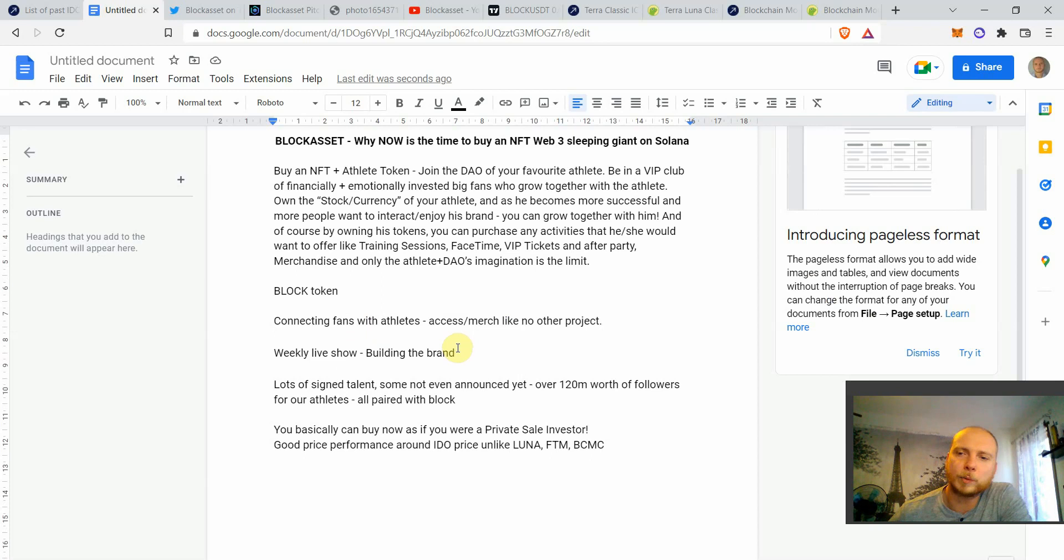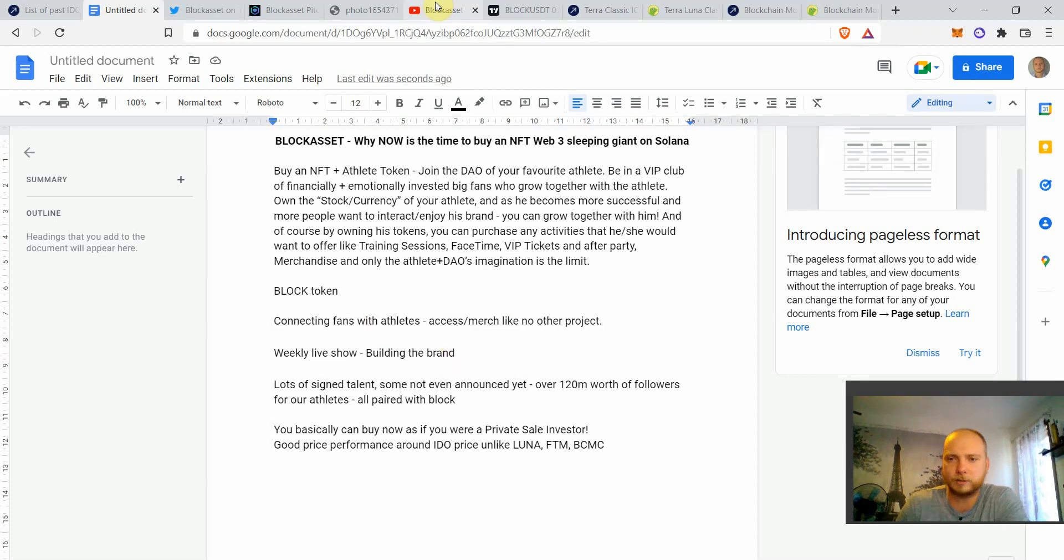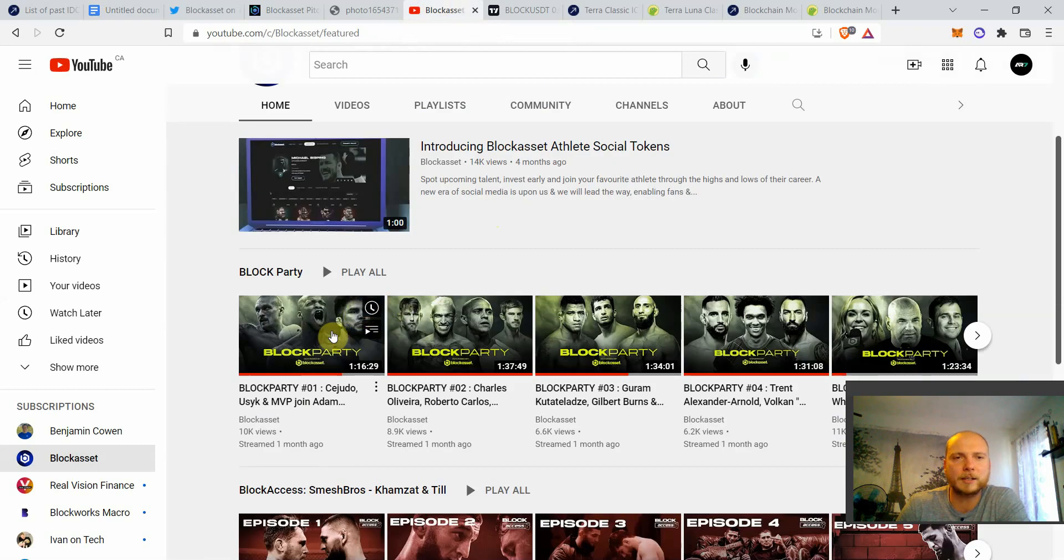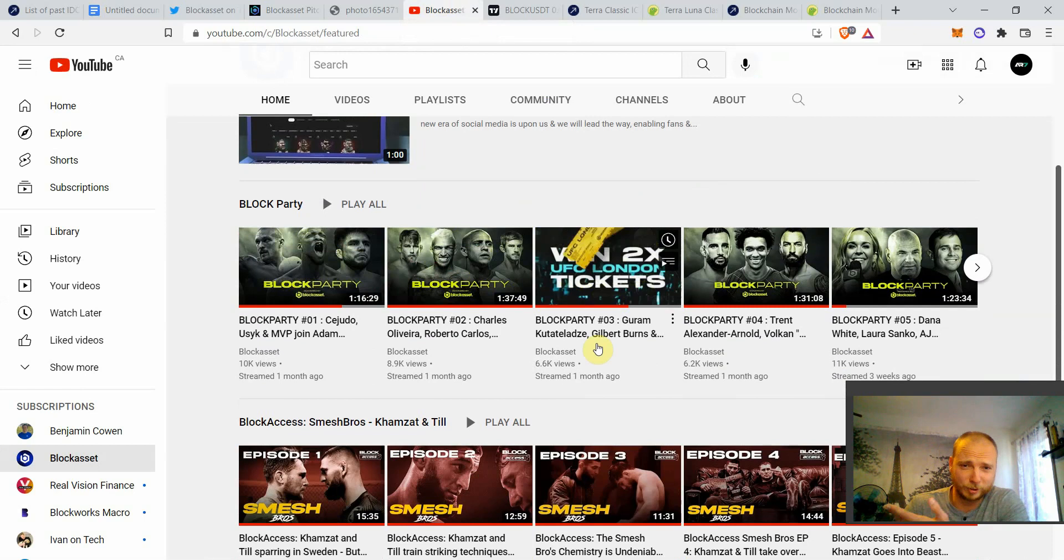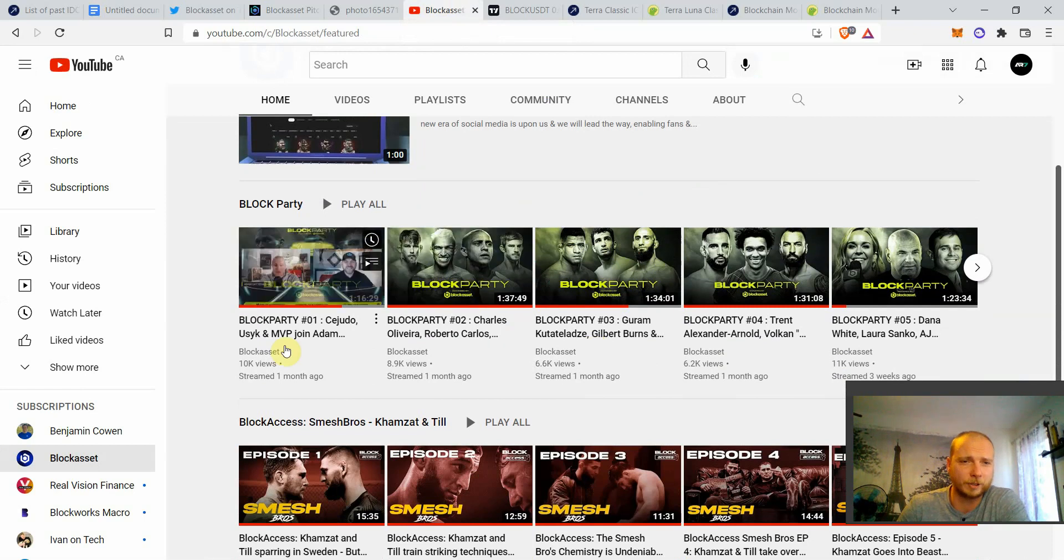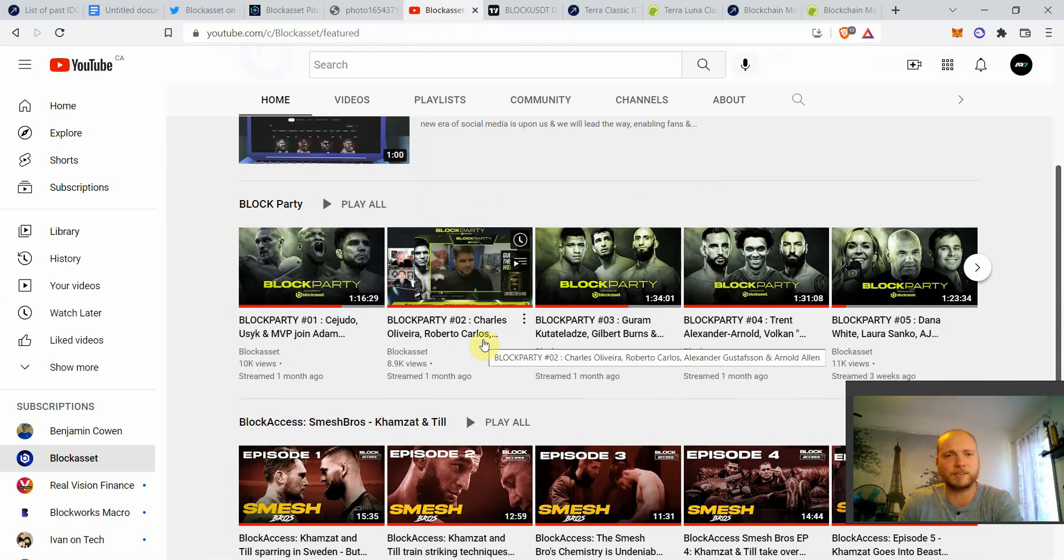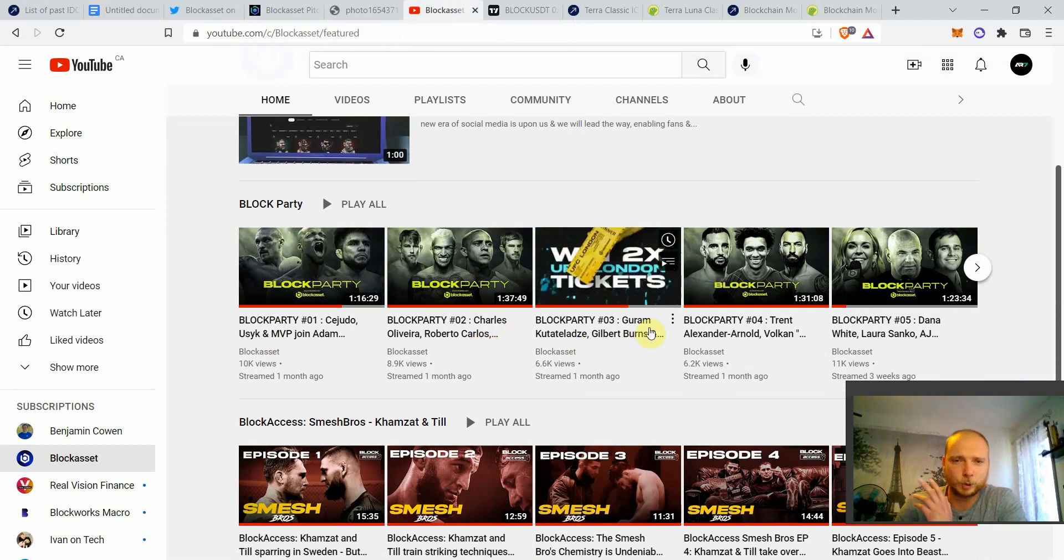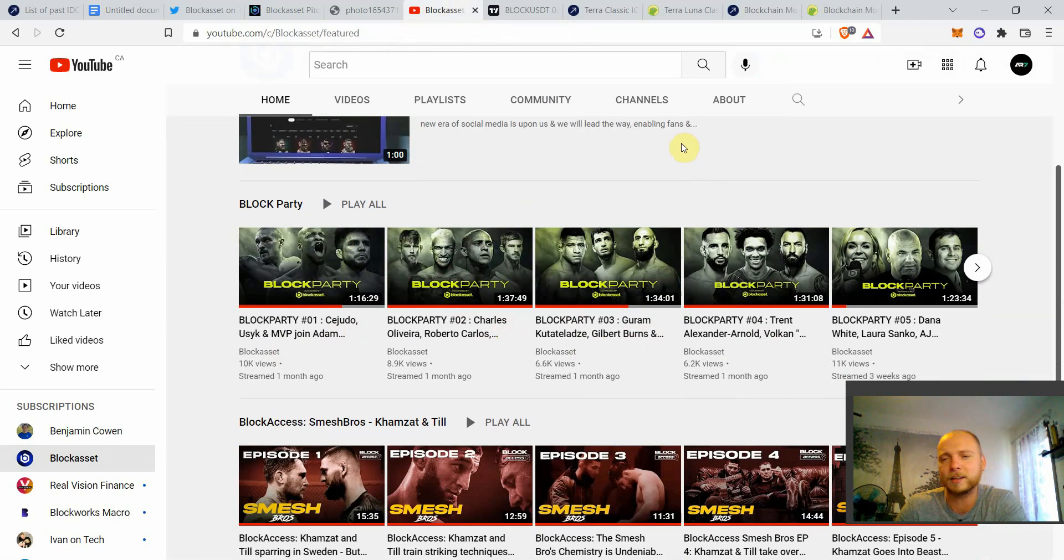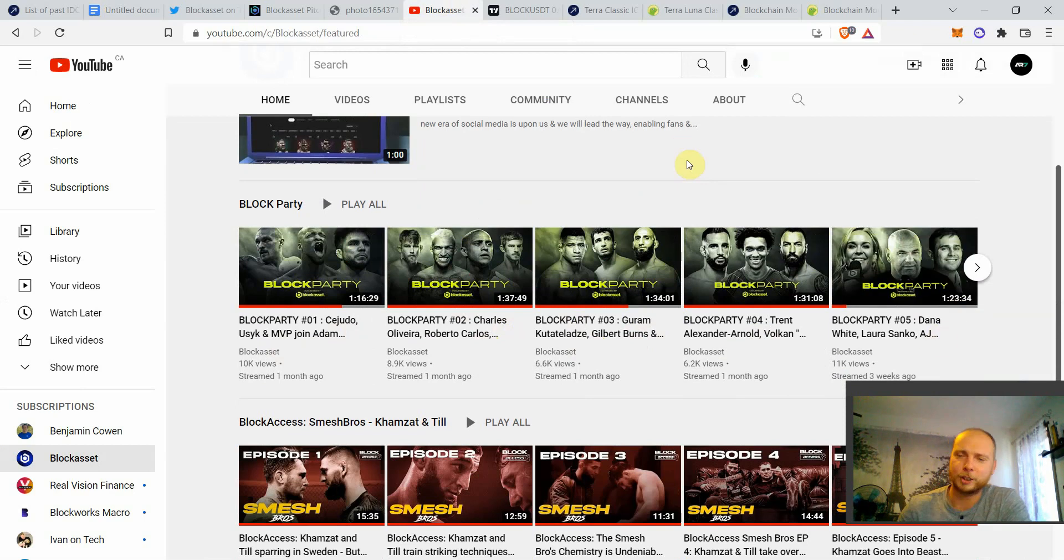So another thing that I like with BlockAsset is they're really working on the brand that they're making. And they already have a YouTube channel. And if you guys didn't see it yet, they're having a block party every single week. And there's really big athletes joining almost every single block party. You've had Charles Oliveira there, Roberto Carlos. You've had Gilbert Burns. You've had Smash Bros recently. Darren Till and Hamzat. You've had Dana White there. So they keep having big guests. And many guests are wearing their BlockAsset hat.